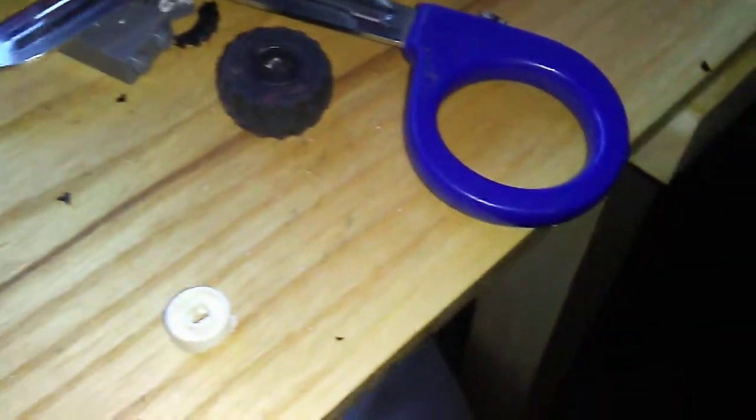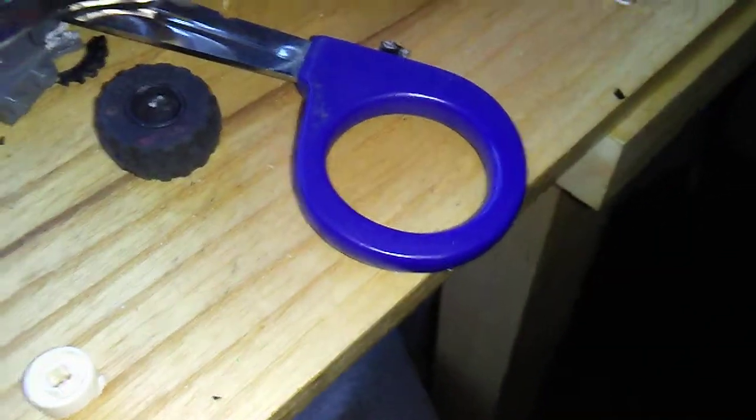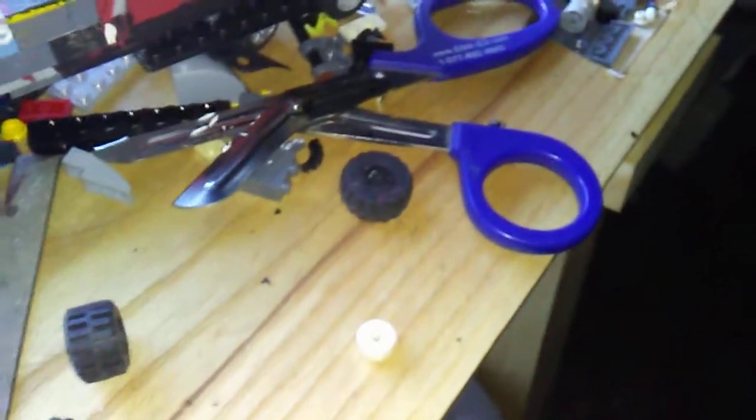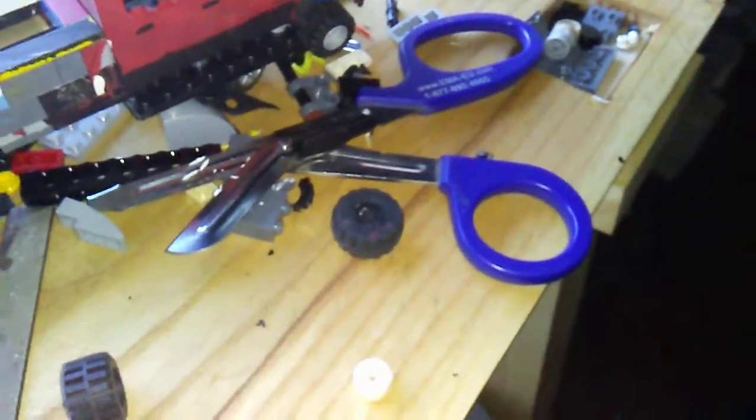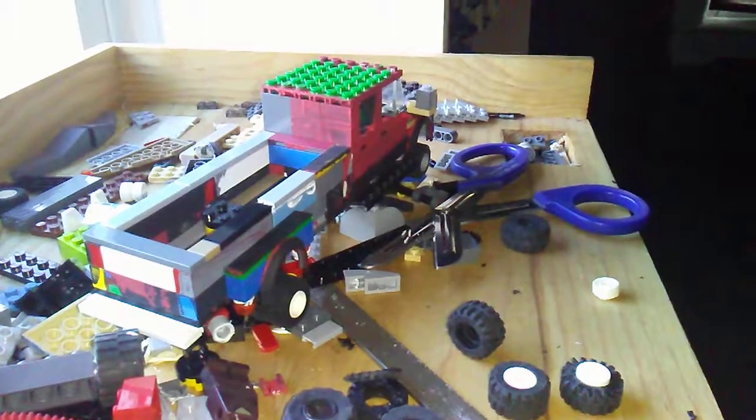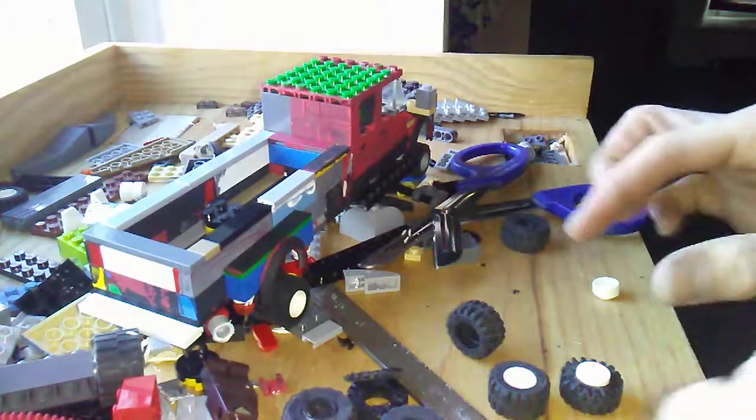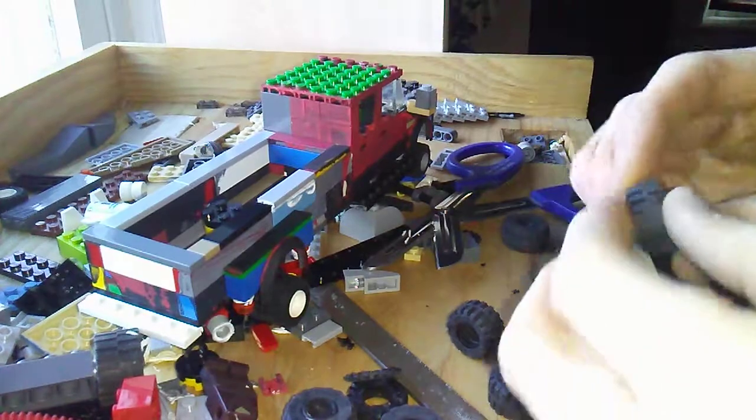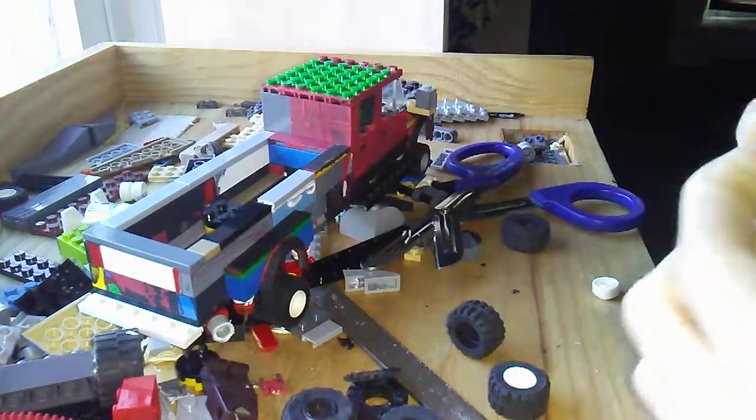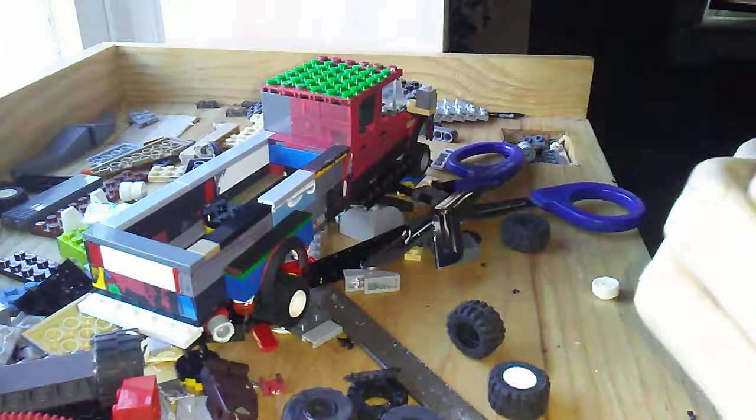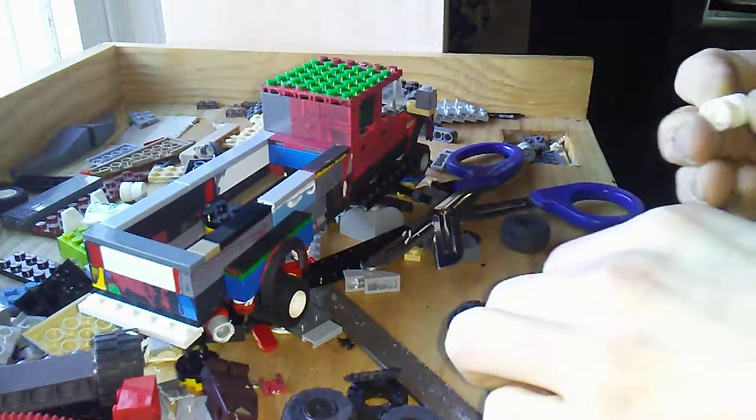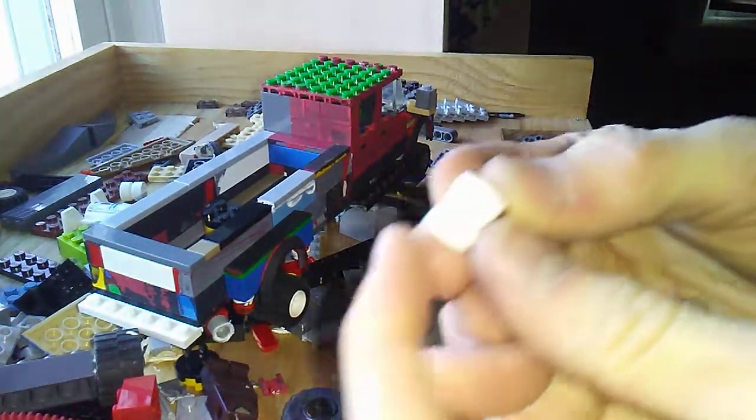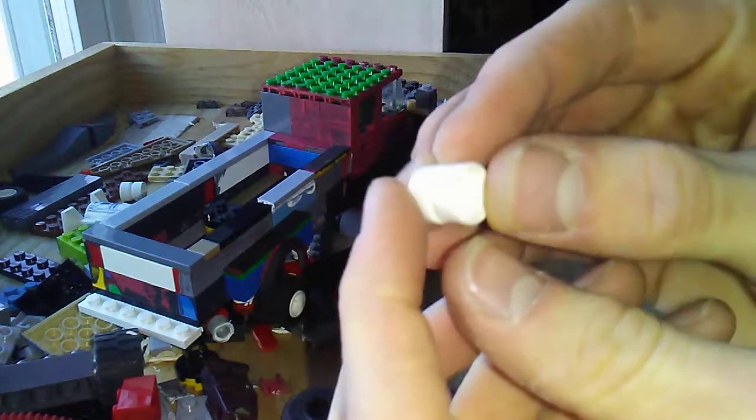So what I did was... let me pause the video here and get something set up. Hey guys, I'm back. So what I did was I took a normal LEGO City wheel.